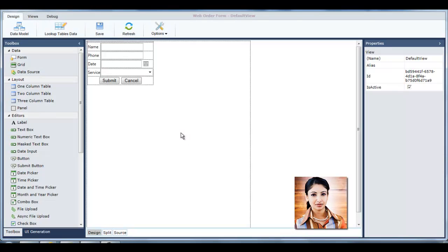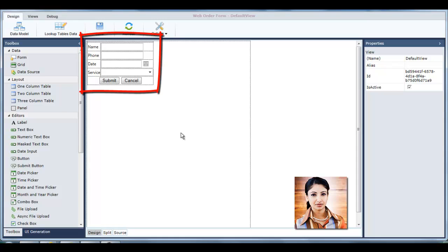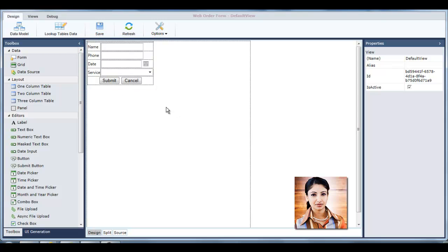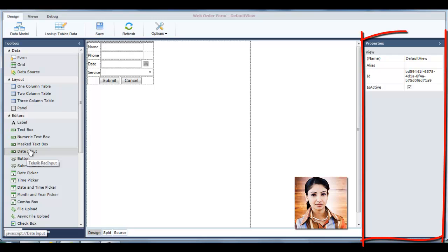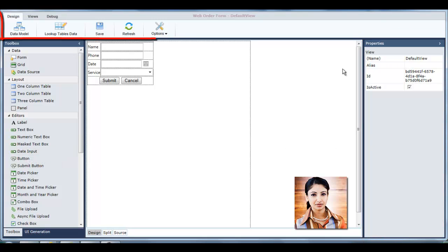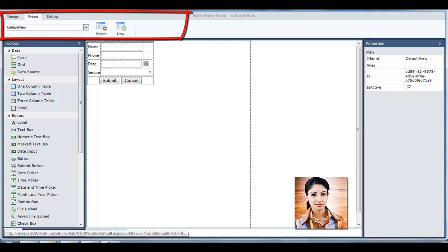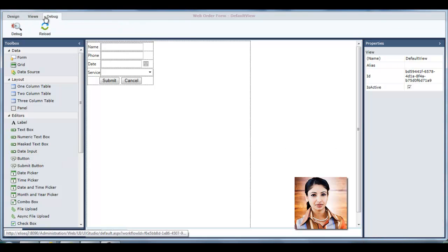Tanya is now in the UX Studio. Sequence Kinetics has automatically created the form view based on Tanya's selection. All of the fields she added are included, on a canvas which she can easily edit using the UX Studio controls. Tanya can add additional controls from a toolbox, define control properties, and perform common actions from the top ribbon.